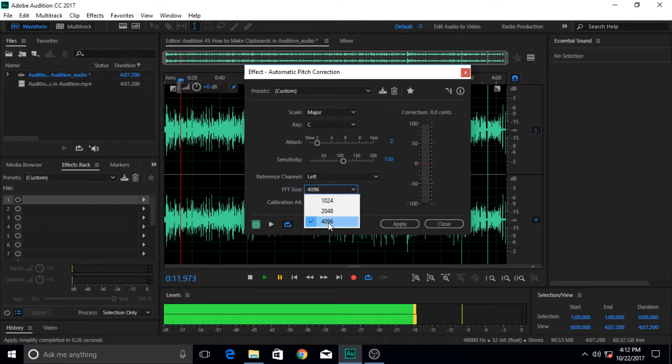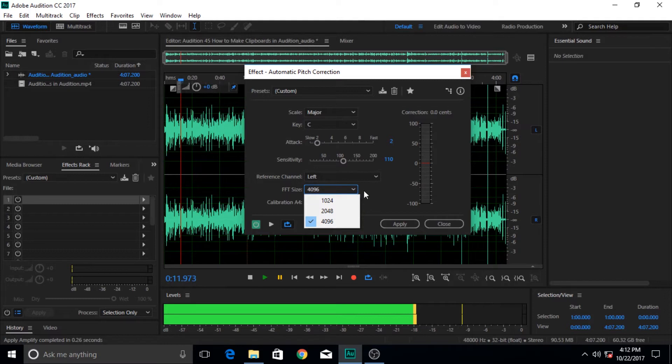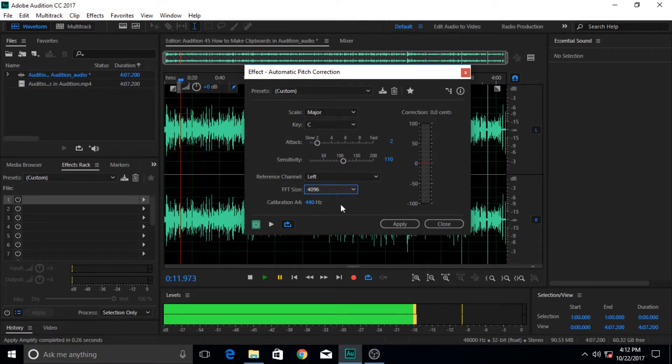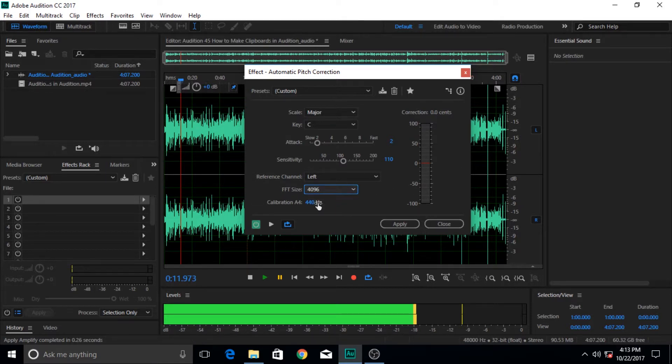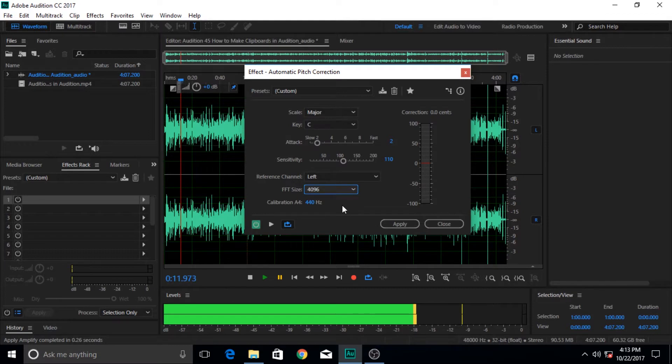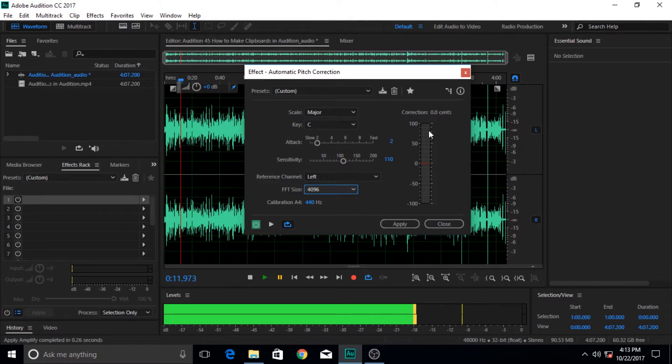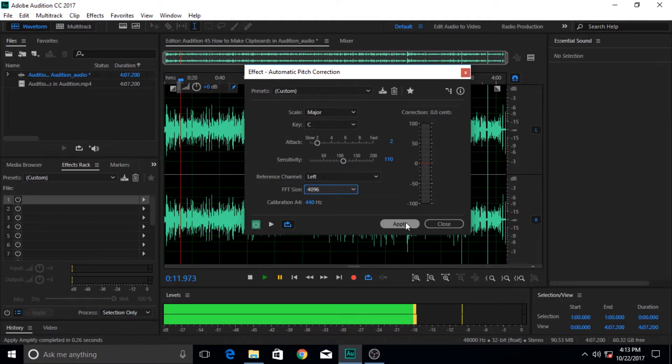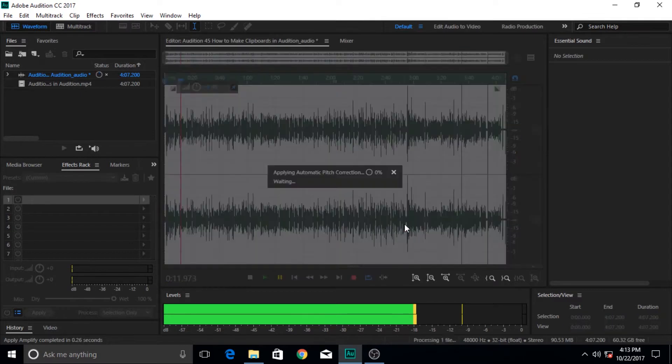Calibration, which means at which hertz or at which frequency should it calibrate. 440 is the default and I'm going to leave it here. This meter shows the range at which correction takes place, which means that it corrects and now by how much does it correct it. I'm going to hit apply.